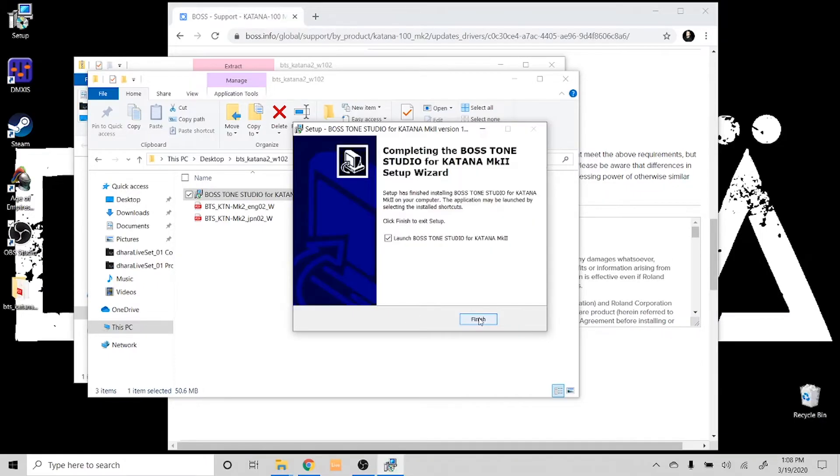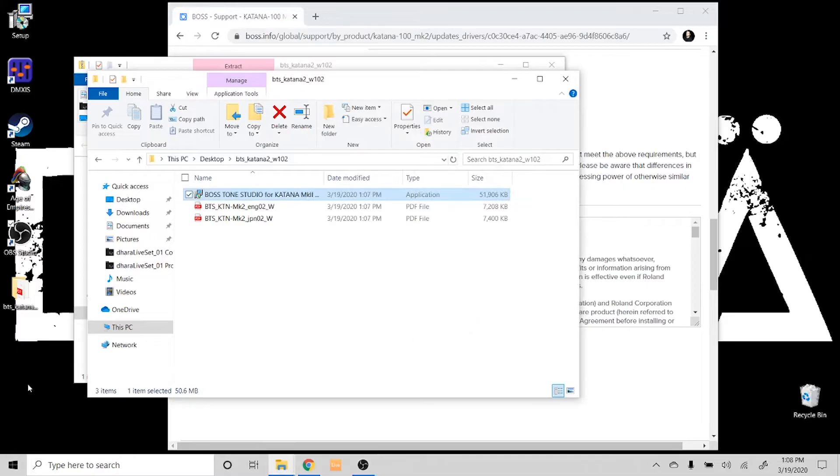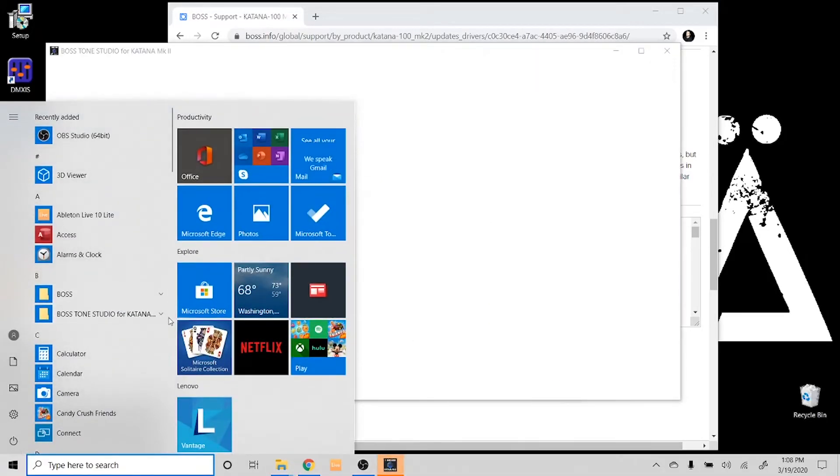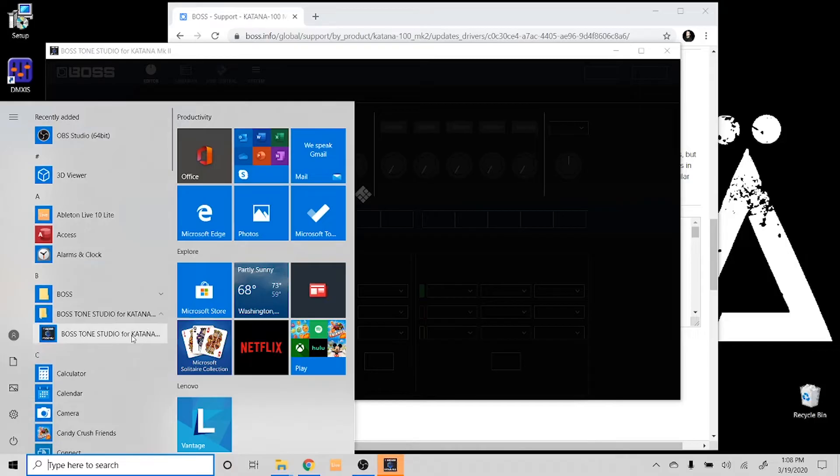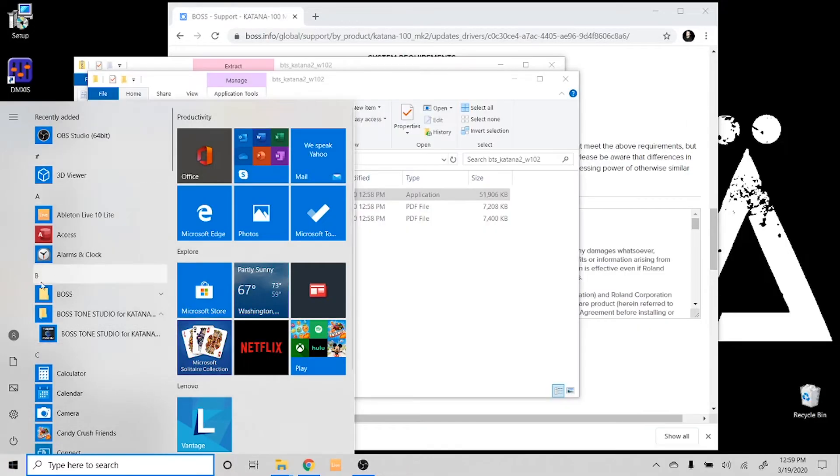Now Tone Studio should open up as soon as you're done with this install process. But if it doesn't, you can always just scroll down into the start tab here, and you'll be able to open up Boss Tone Studio from this program set in your applications window.